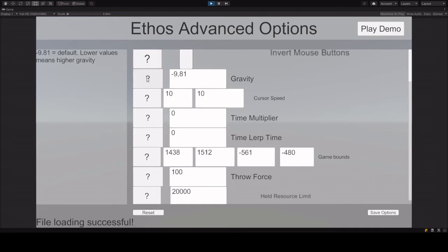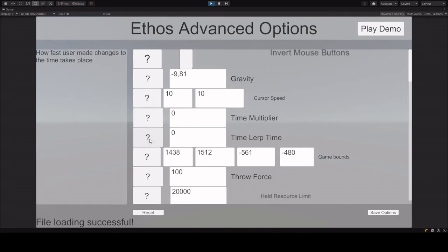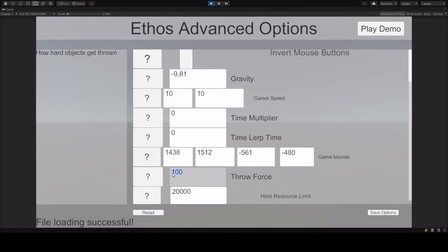Some values are really specific, so you have to be careful, but for example, throwforce, I already set it to 100, normally it is 10 or 20, but 100 will do.